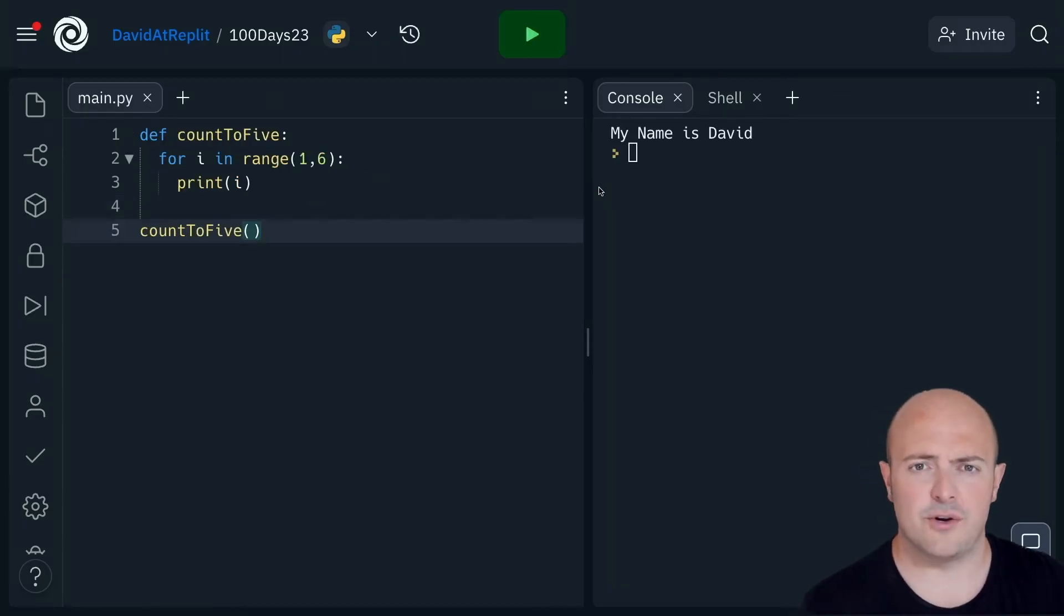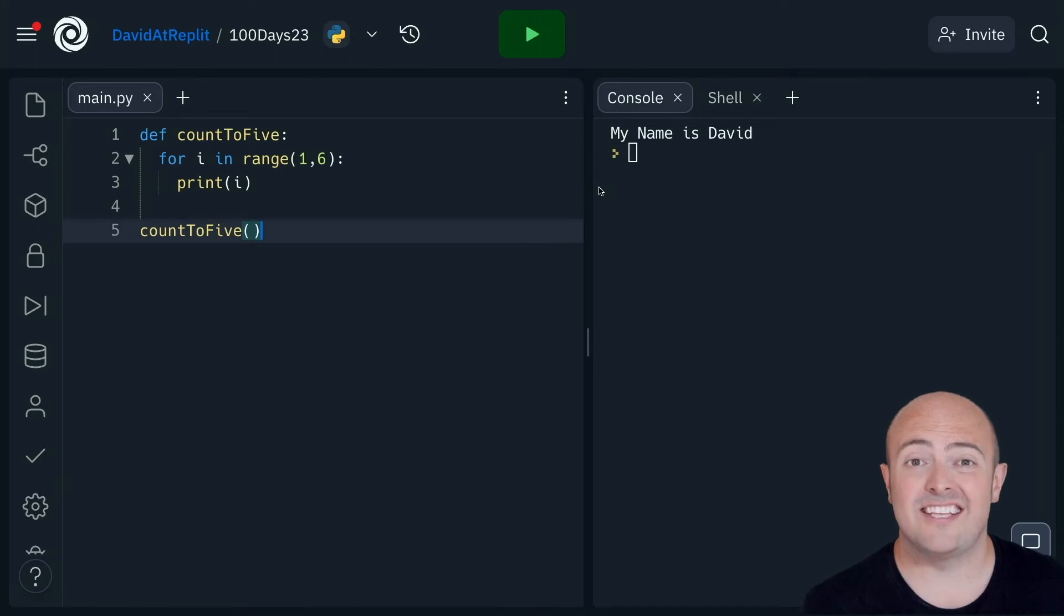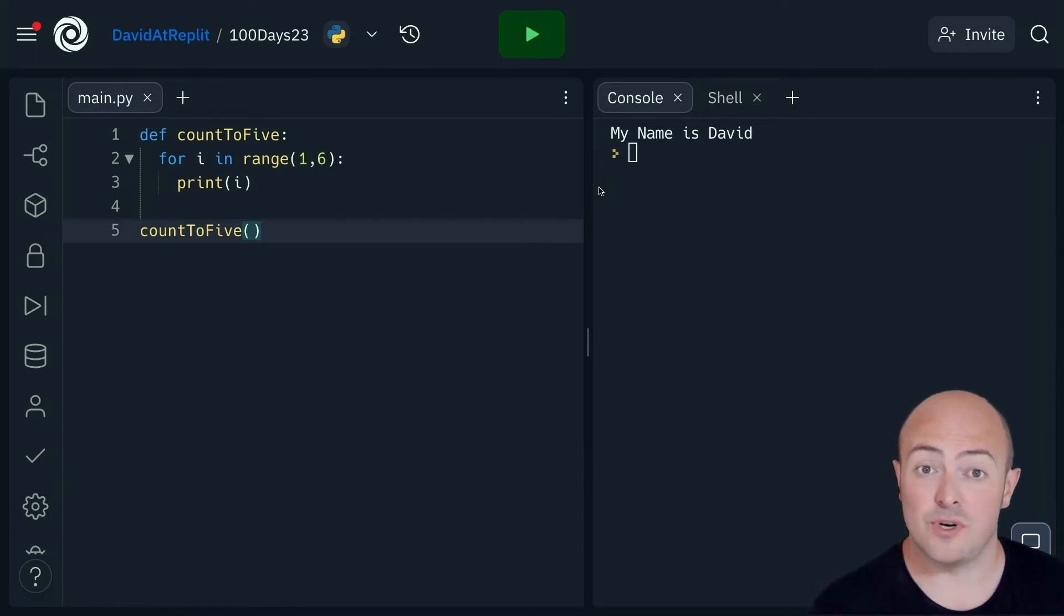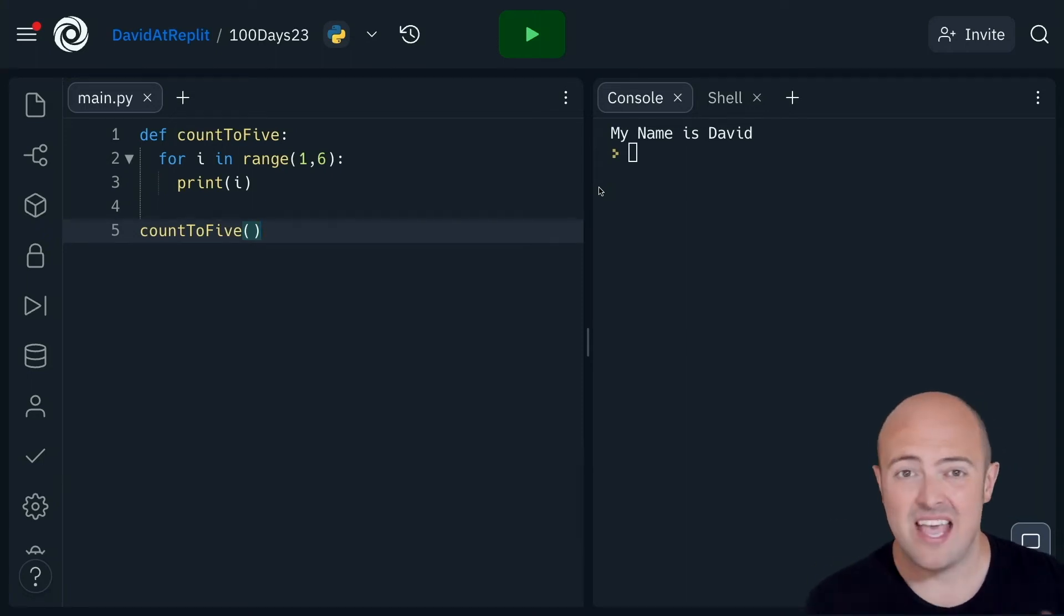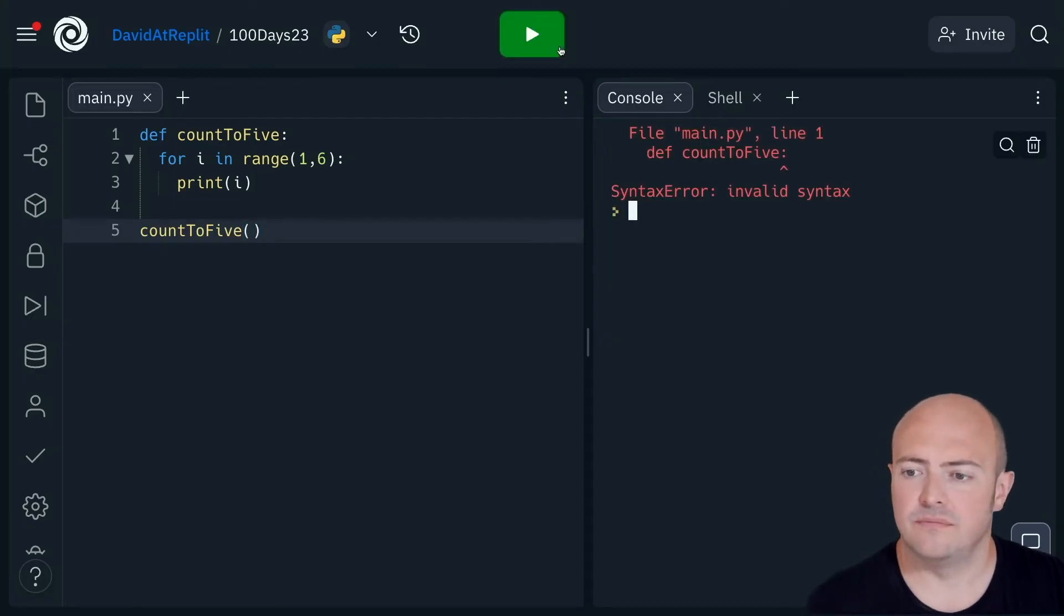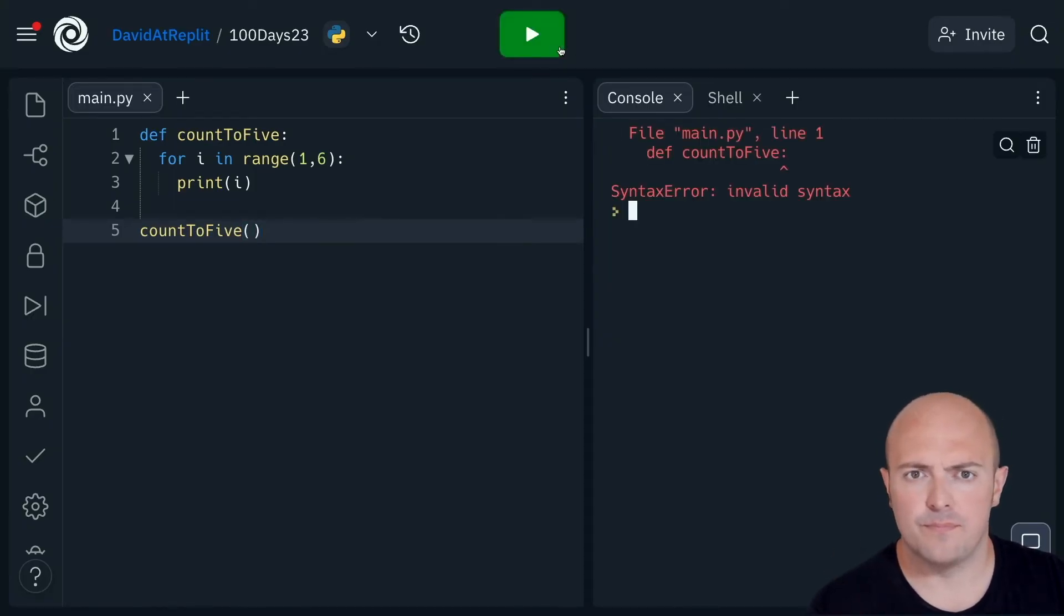So how about this code? I've written a program here. It's just going to count one to five for us and output it on the screen. And it isn't working. Why?